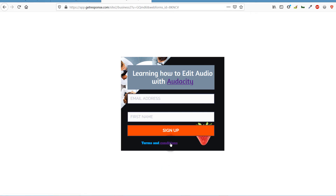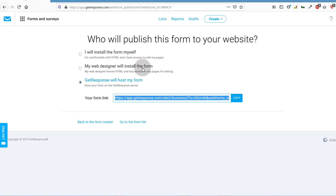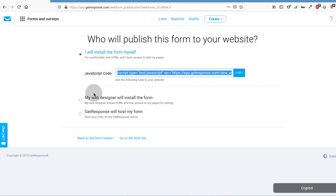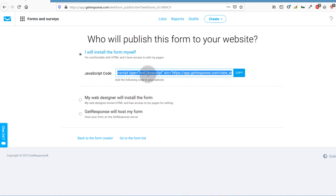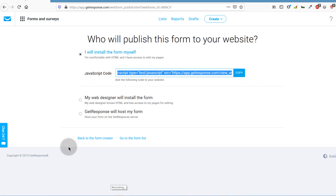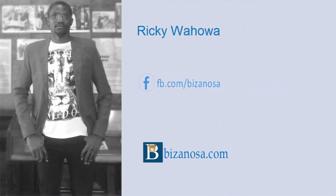That's an example of how you can create your form. For us, we're going to click 'I will install the form myself,' copy the code, and use it in the next video to add this form to our WordPress website. I hope this video has been extremely helpful and has shown you how to create your GetResponse form. Join me in the next video to see how to embed the form on your WordPress website.